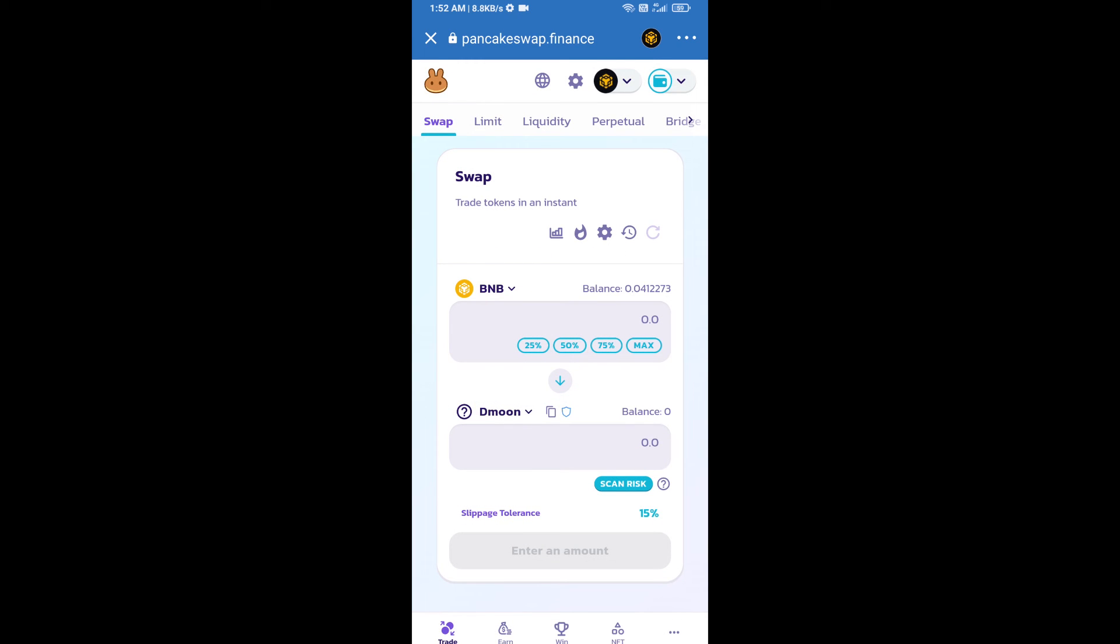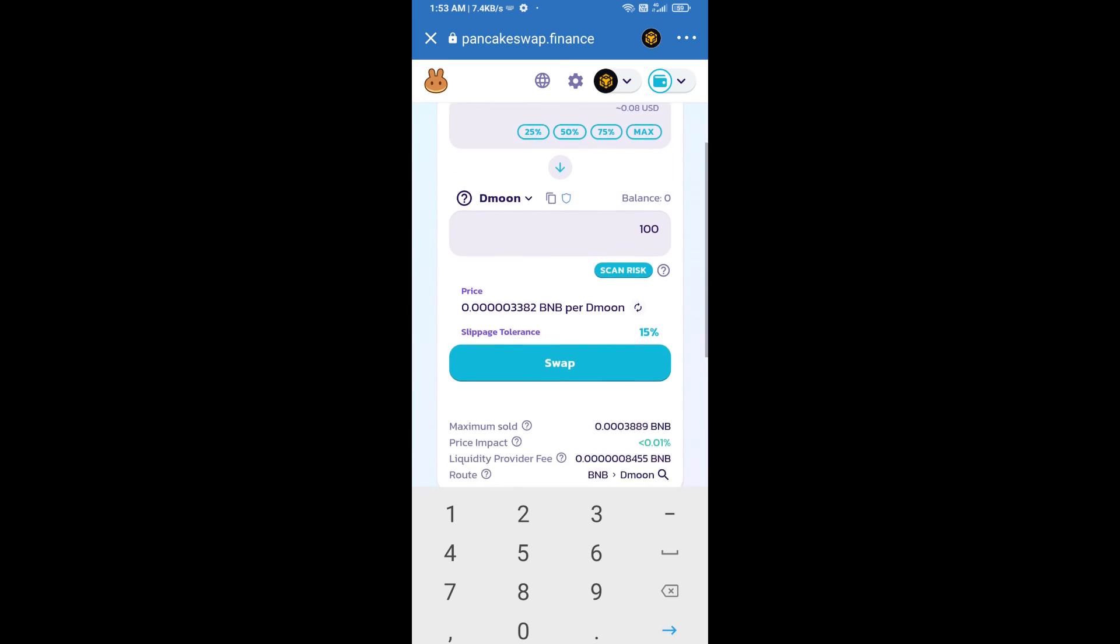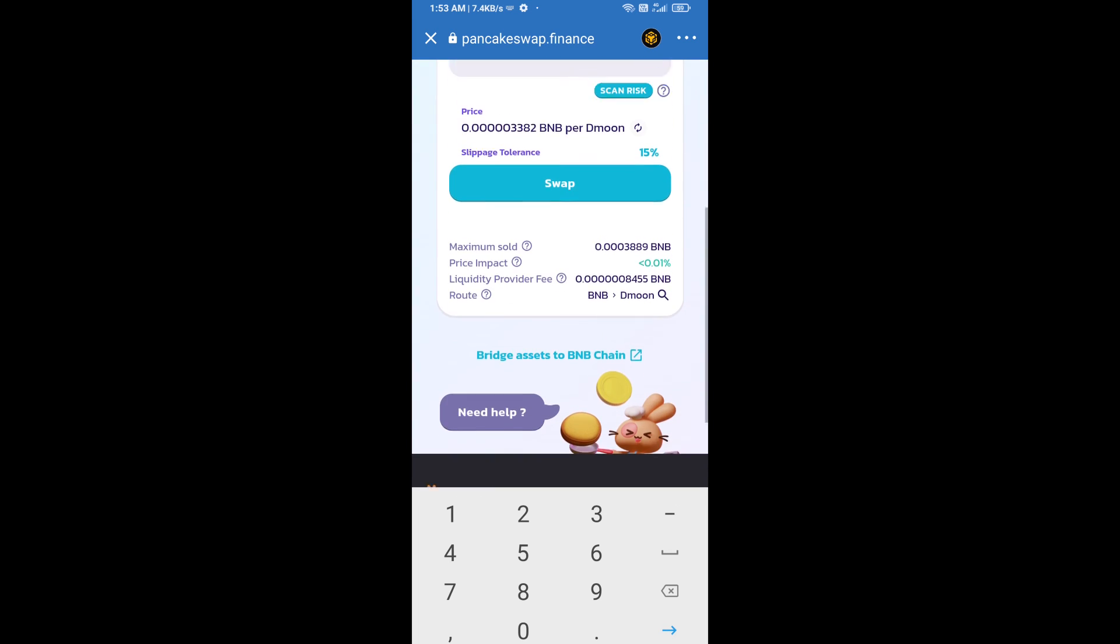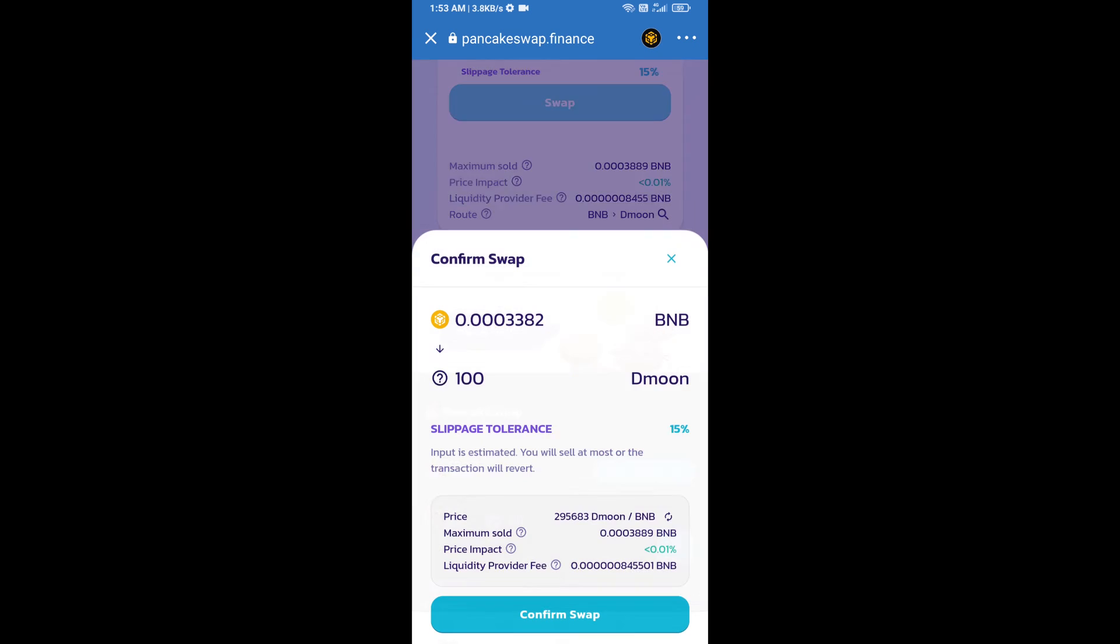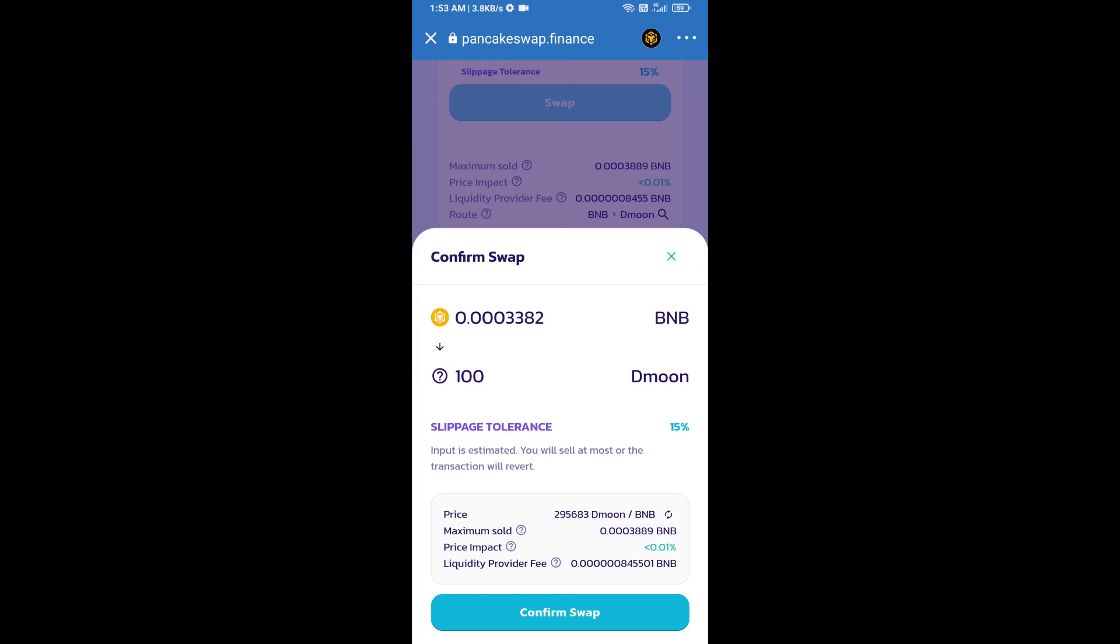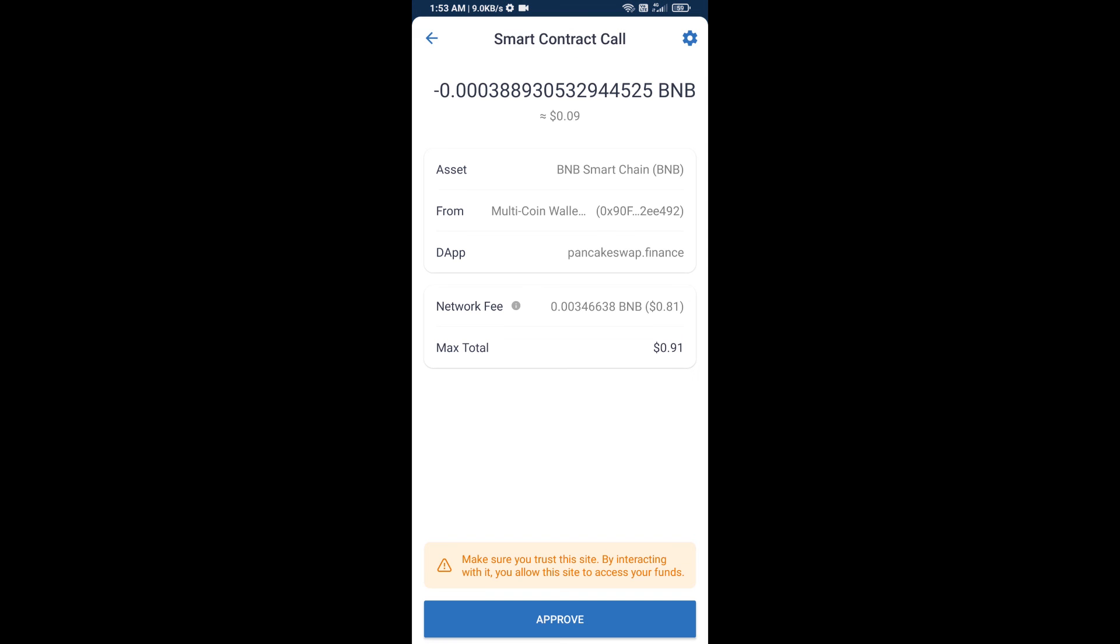Now here you will enter the number of tokens, then click on swap. Here you can check the transaction details. Click on confirm swap. Here you will approve this transaction.